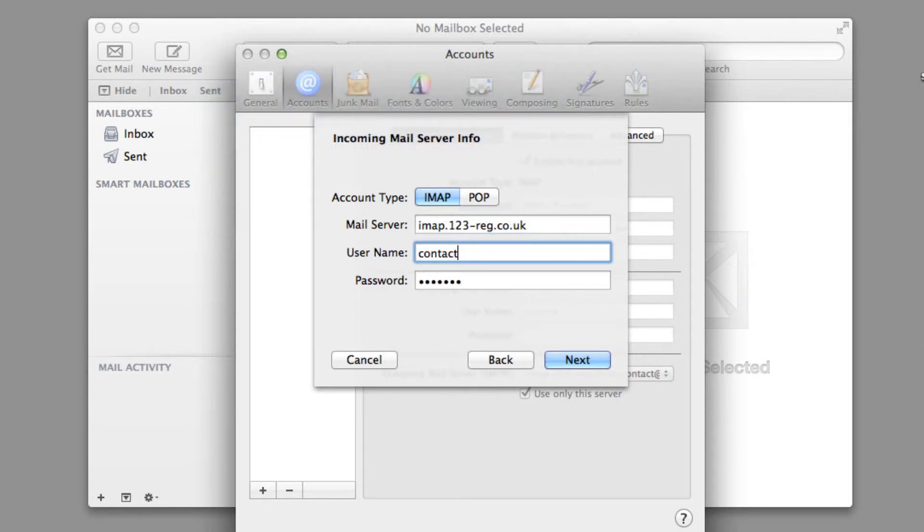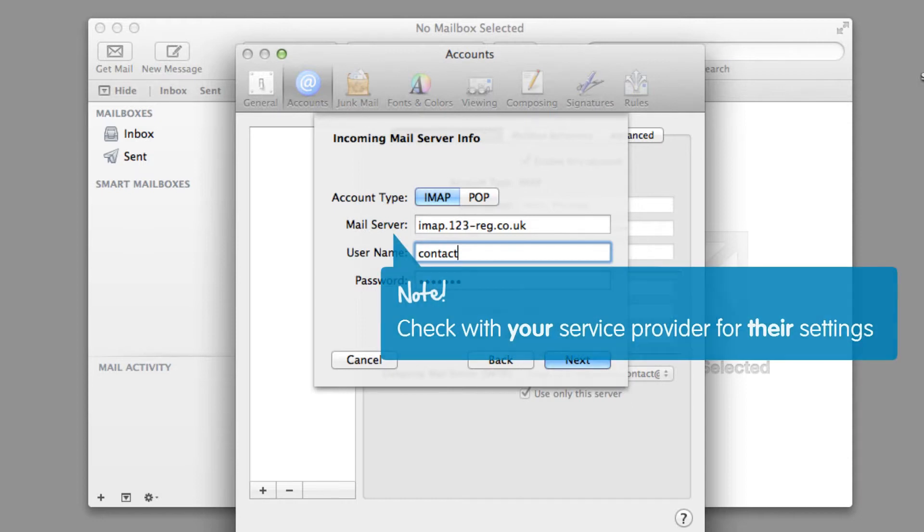Please be aware that this does not apply to all providers. We therefore recommend that you check with your service provider for their specific server settings.